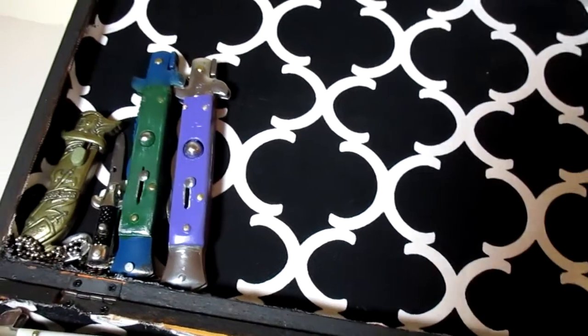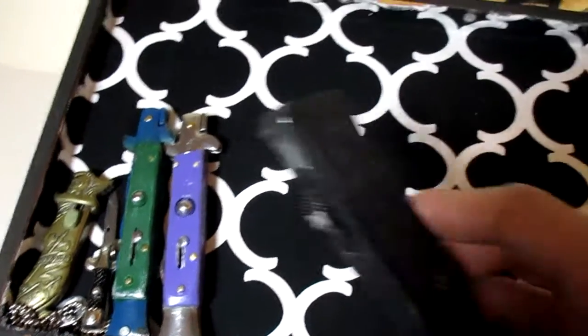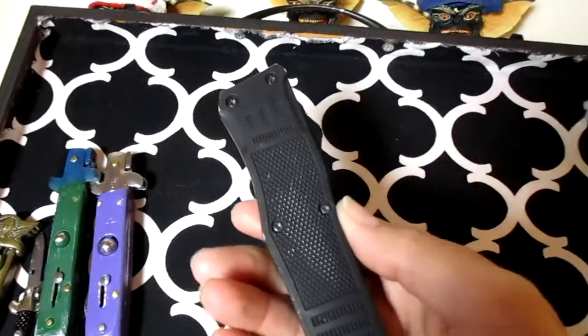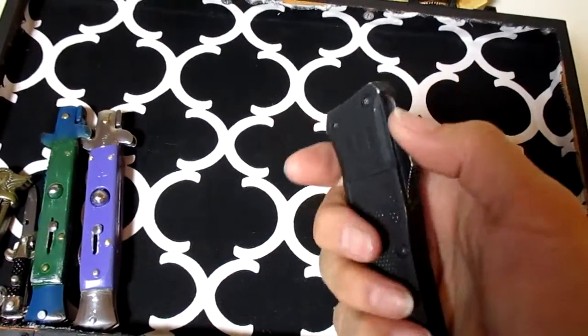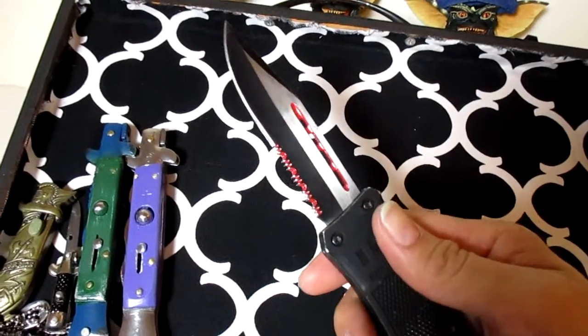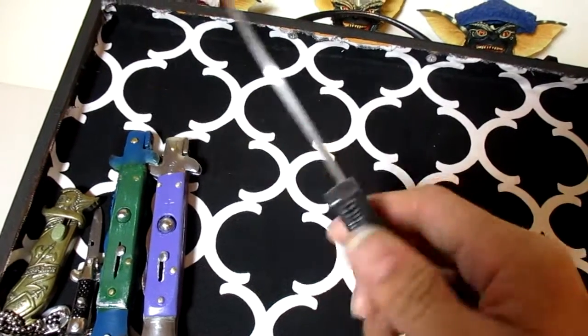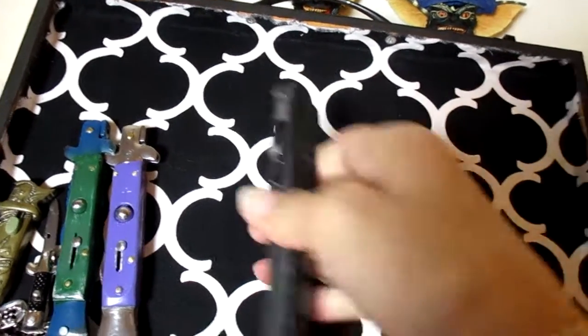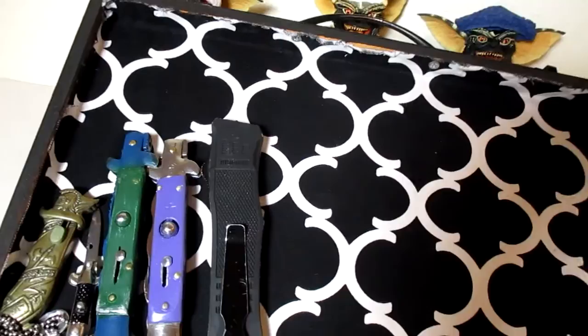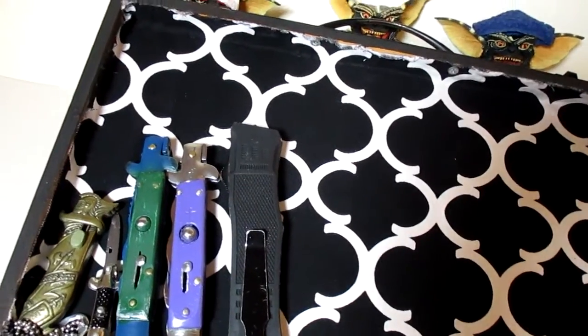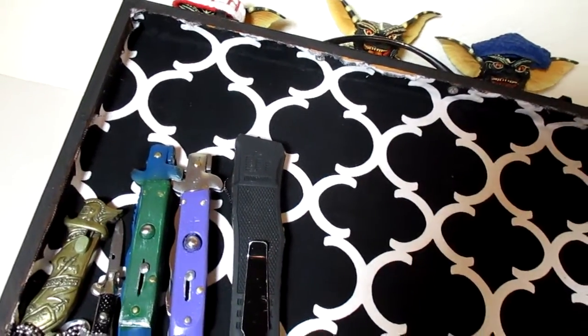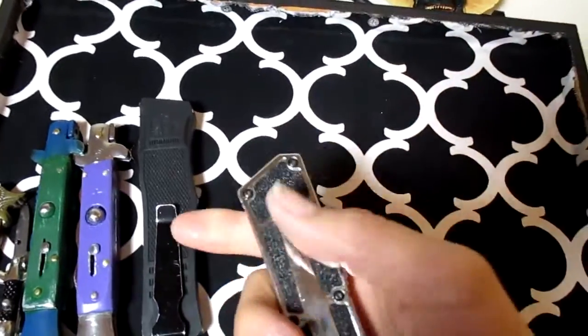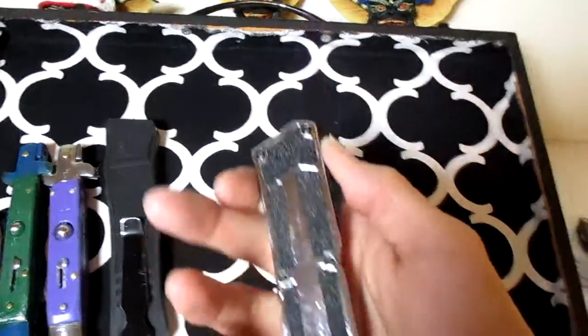As well as this one here, I'm going to sell to a friend of mine, an OTF, one of my older ones. And I just like to have OTF knives, so I bought this one to replace the one that I'm going to sell to my friend.